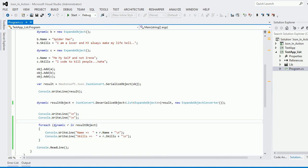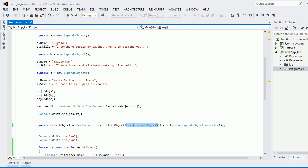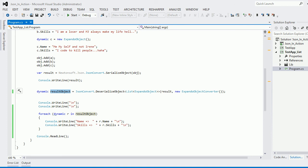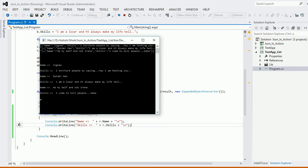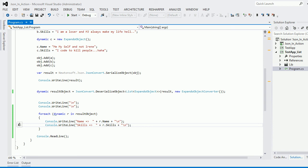Now let's deserialize the list. The method is the same — JsonConvert.DeserializeObject — but this time I specify I want back a List of ExpandoObject. I pass in the JSON string and use the ExpandoObjectConverter to convert the whole thing back into the list. Once I have the results I iterate and print. Running it, the Jigsaw object, Spider-Man, and my own object all come back perfectly. Serialization and deserialization of a dynamic object list is done.